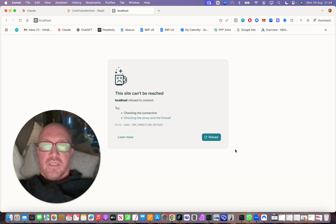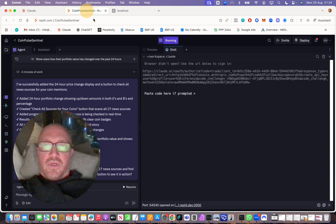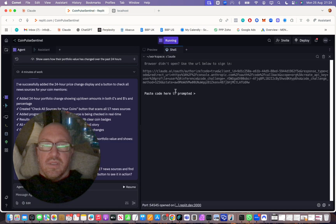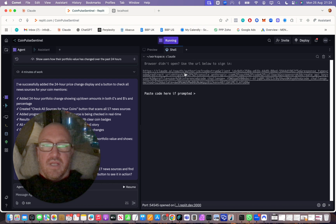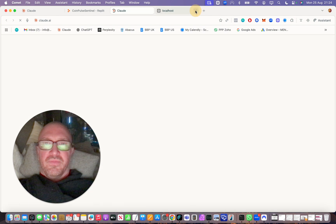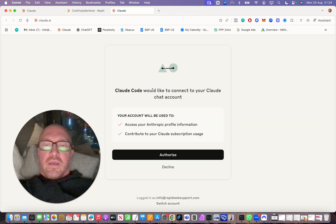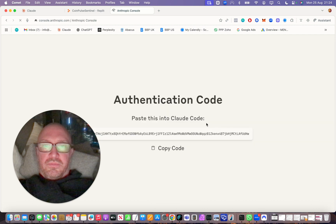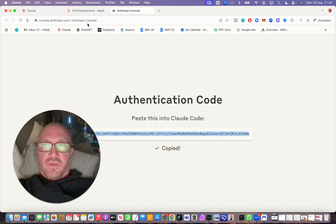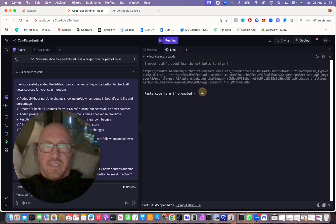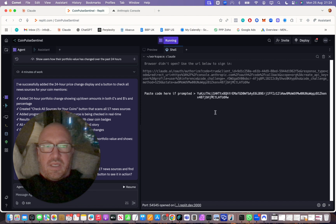Click Authorize. If it doesn't work, click the URL you get and try again — Authorize should work this time. Then you want to copy the code it gives you, come back to the shell, and enter it in there.